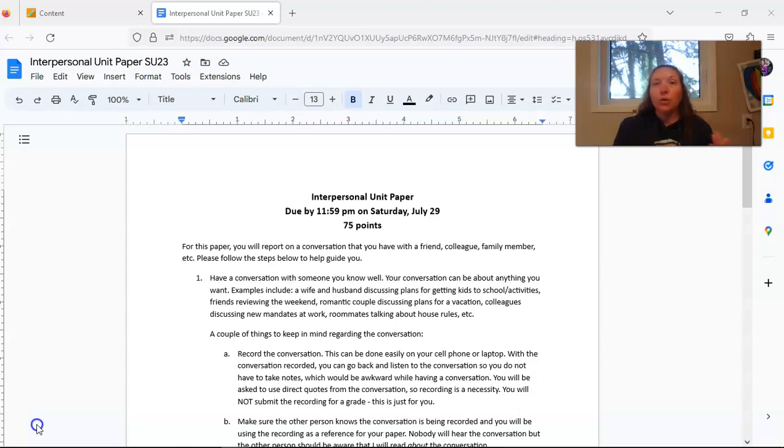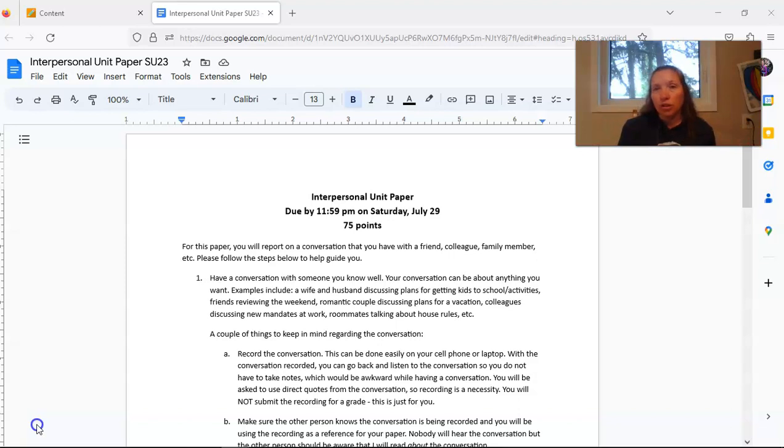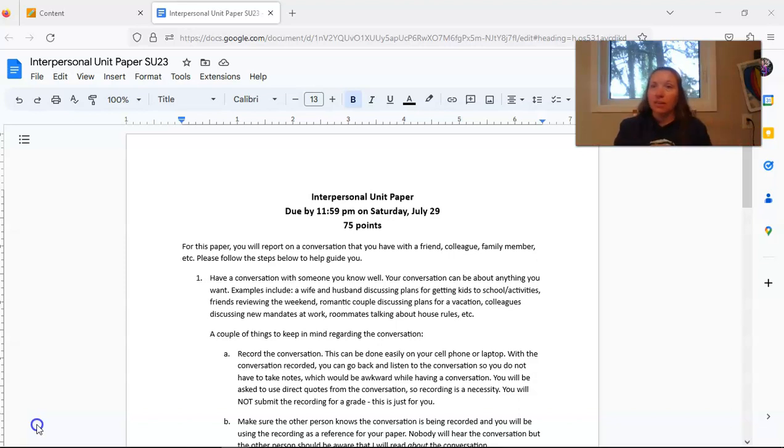For this paper, you are going to be having a conversation with someone that you are close to in your life and then you will be taking that conversation and relating it to the topics of communication that we are covering in this class.